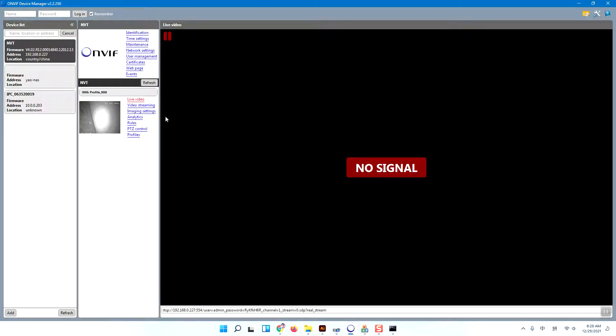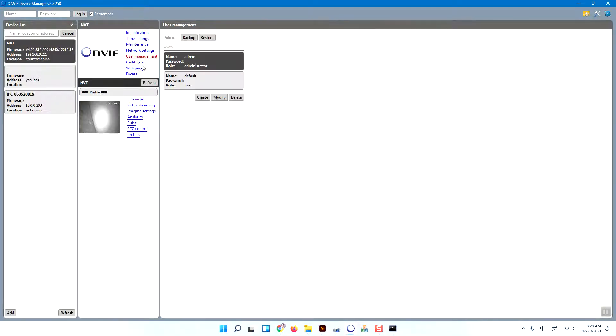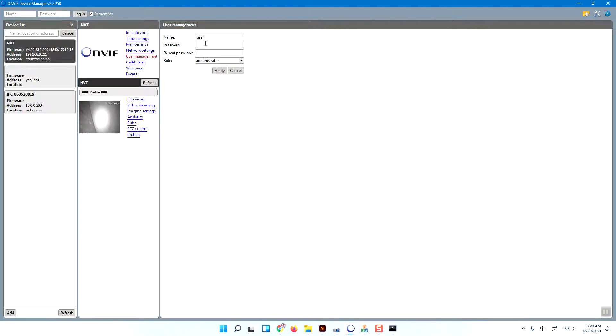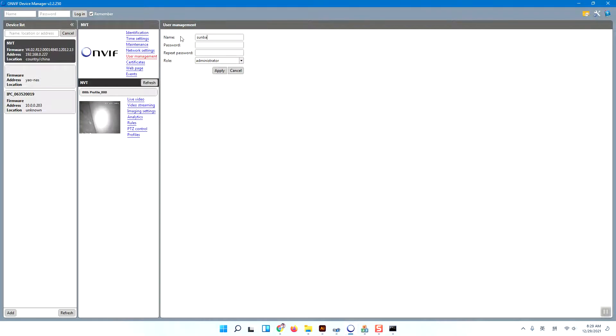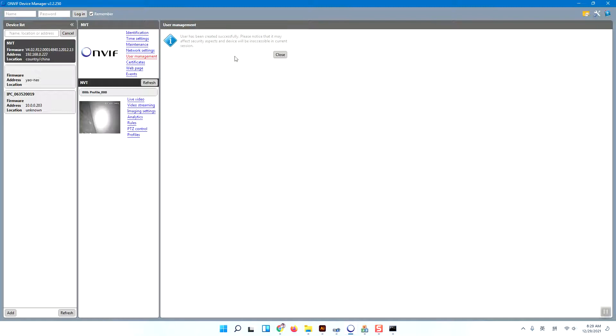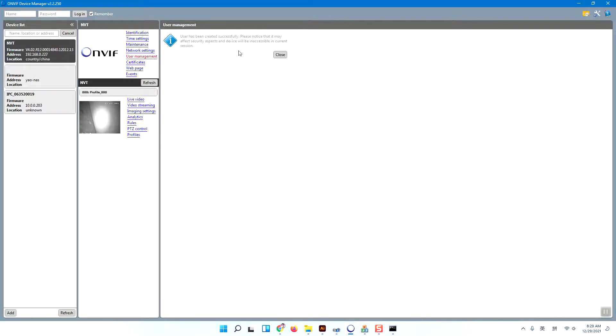We can use the user management to create a new user. For example, I will create a user named Samba with password Samba. I will create this new user as an administrator and press OK to apply. Now we have already created a new administrator account for this camera.